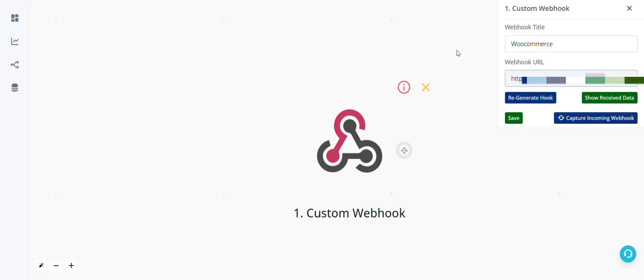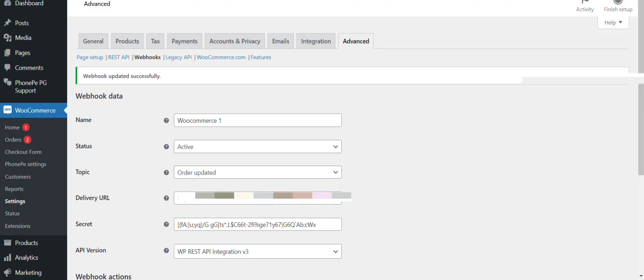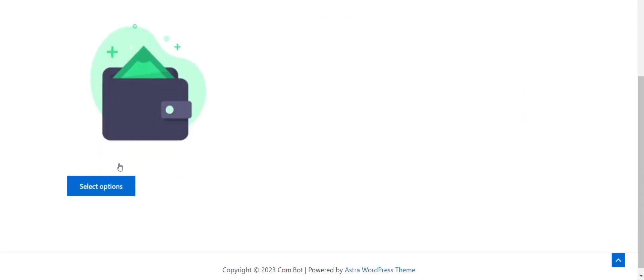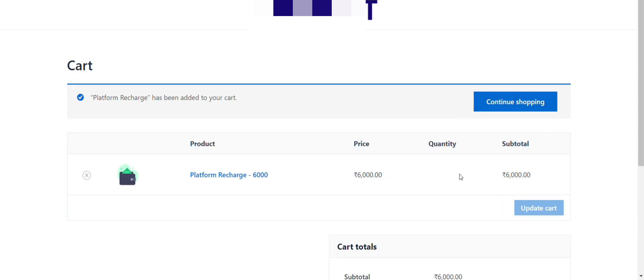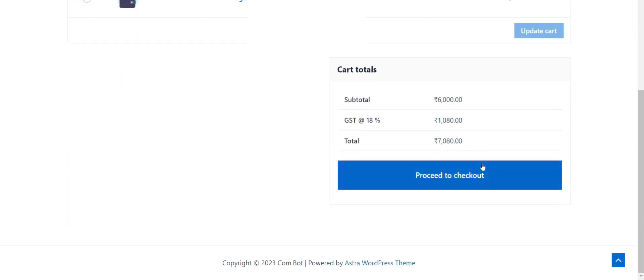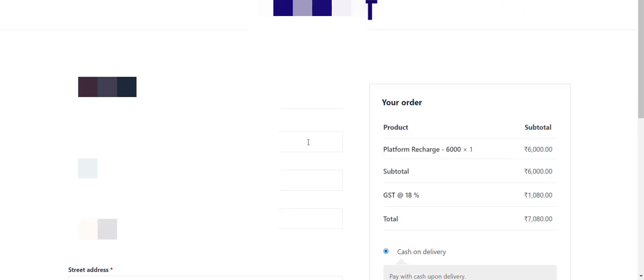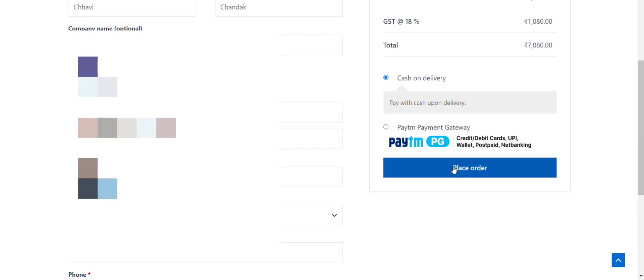Now in our automation builder, let's click on capture incoming webhook and place a test order. So again we'll go to WordPress dashboard. Here we'll click on visit site. I'm adding this to cart, proceed to checkout, add all your details here, and then place order.